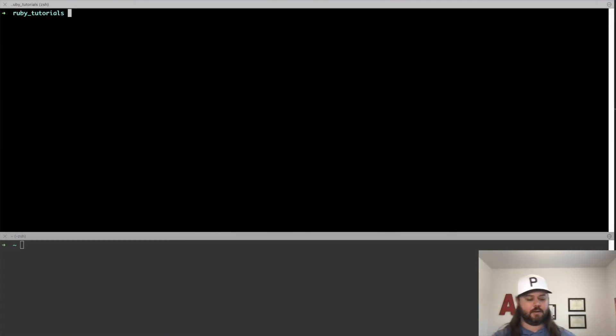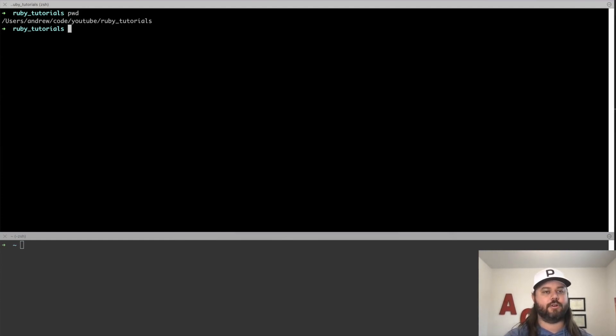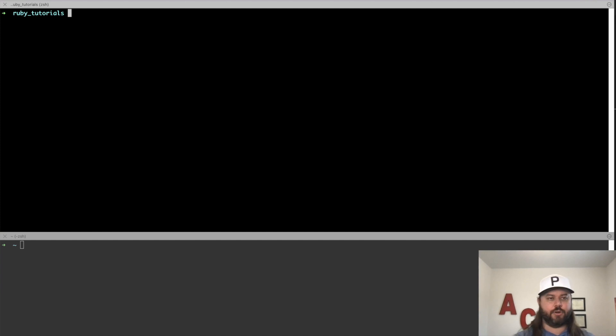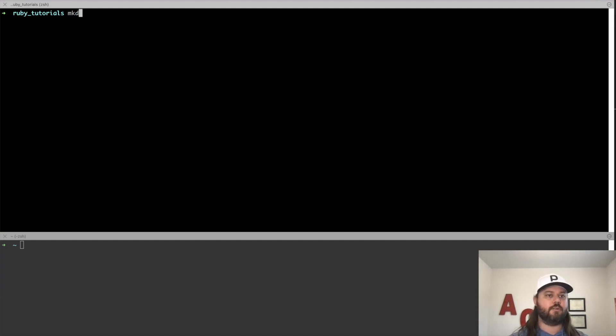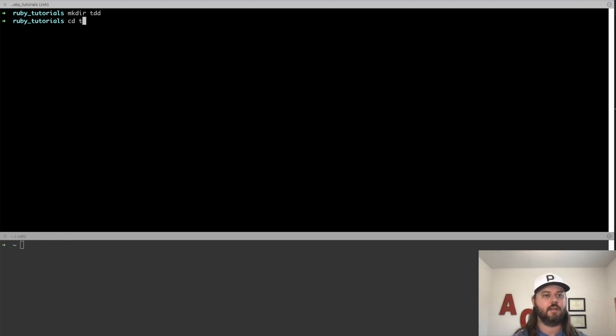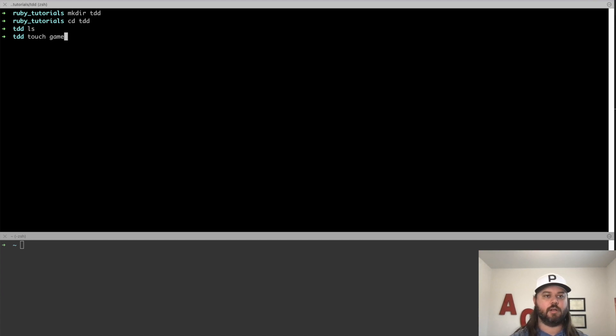So we're going to go to our terminal here and I already have mine open. I have this directory. It's just a directory I have under YouTube so that I can organize things, but we'll be under Ruby tutorials. So we want to make a new folder so that we can put all our code in one spot. So we'll make a directory and do make dir and we'll just call it tdd. We're going to do the game rock, paper, scissors. So we'll cd or change directory into our tdd folder. And once we're in here, you can do ls. Nothing's in here. So we'll say touch to create a file and we'll call it game.rb.